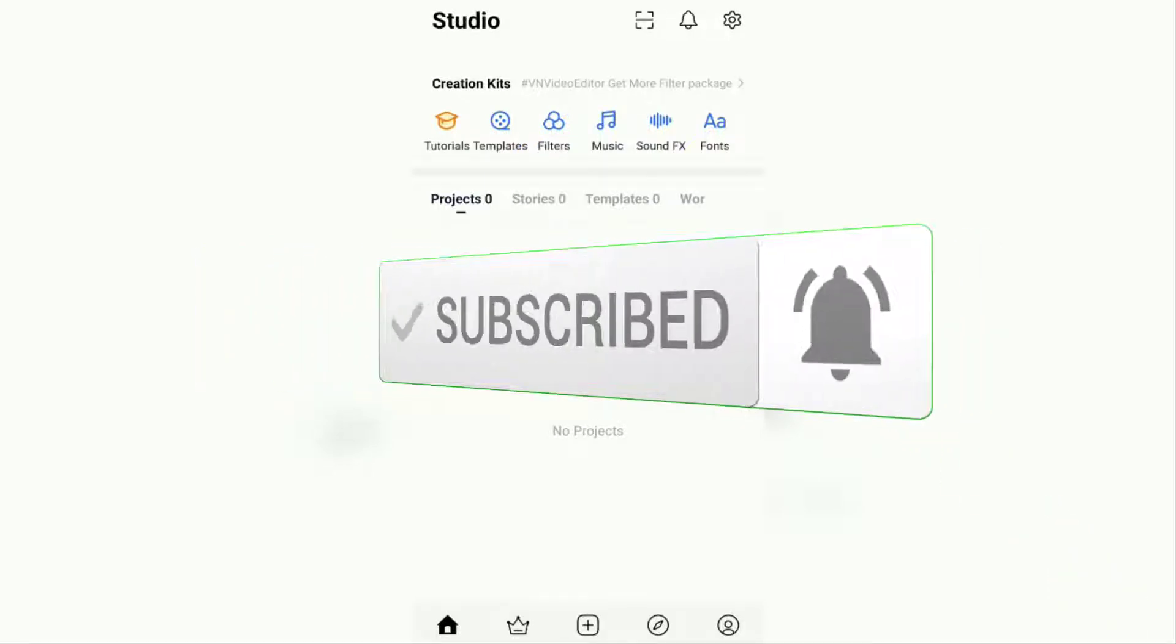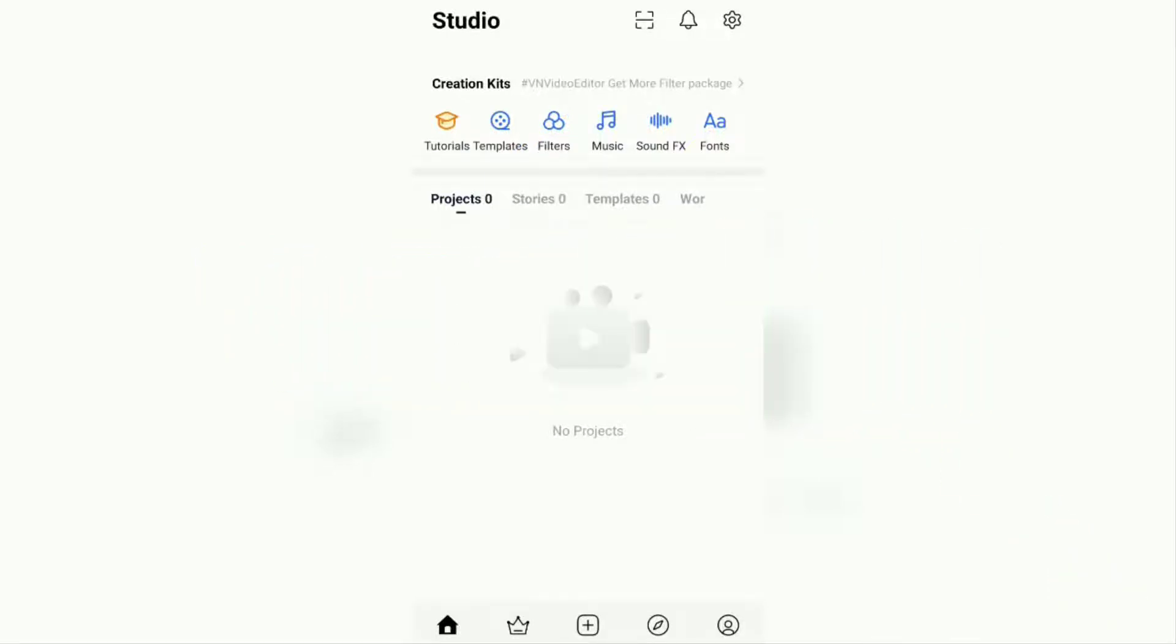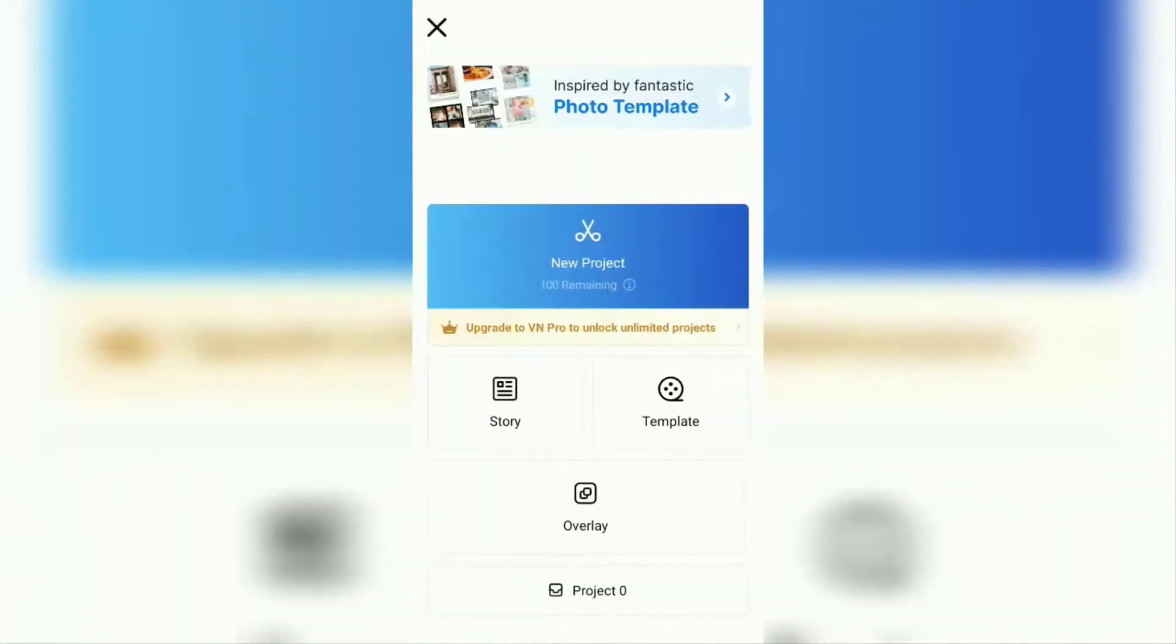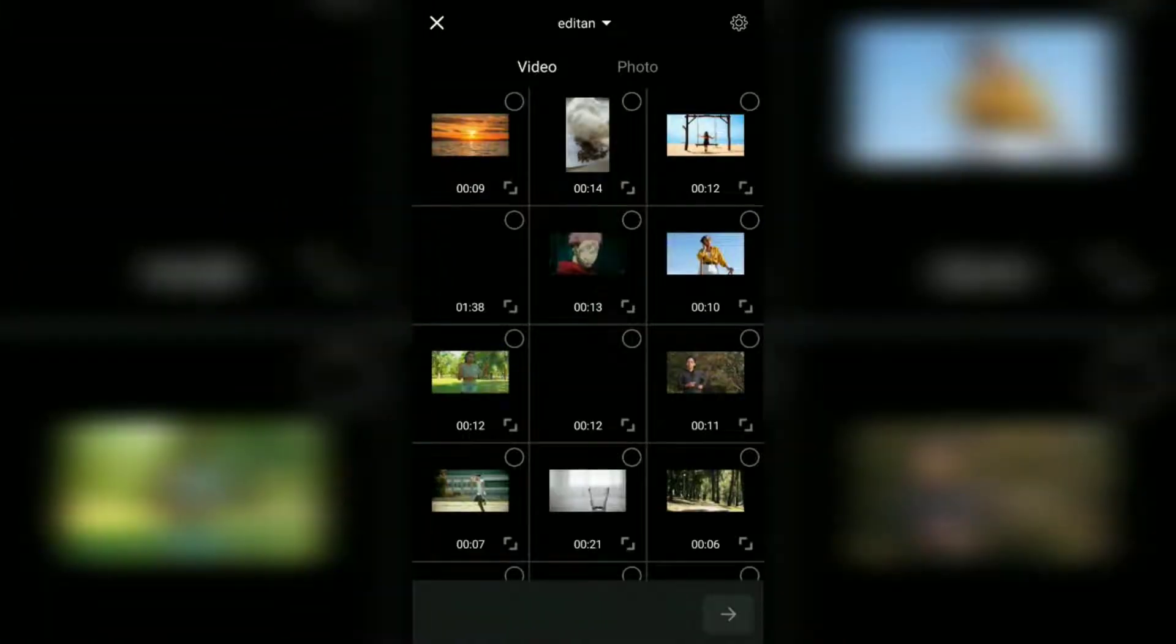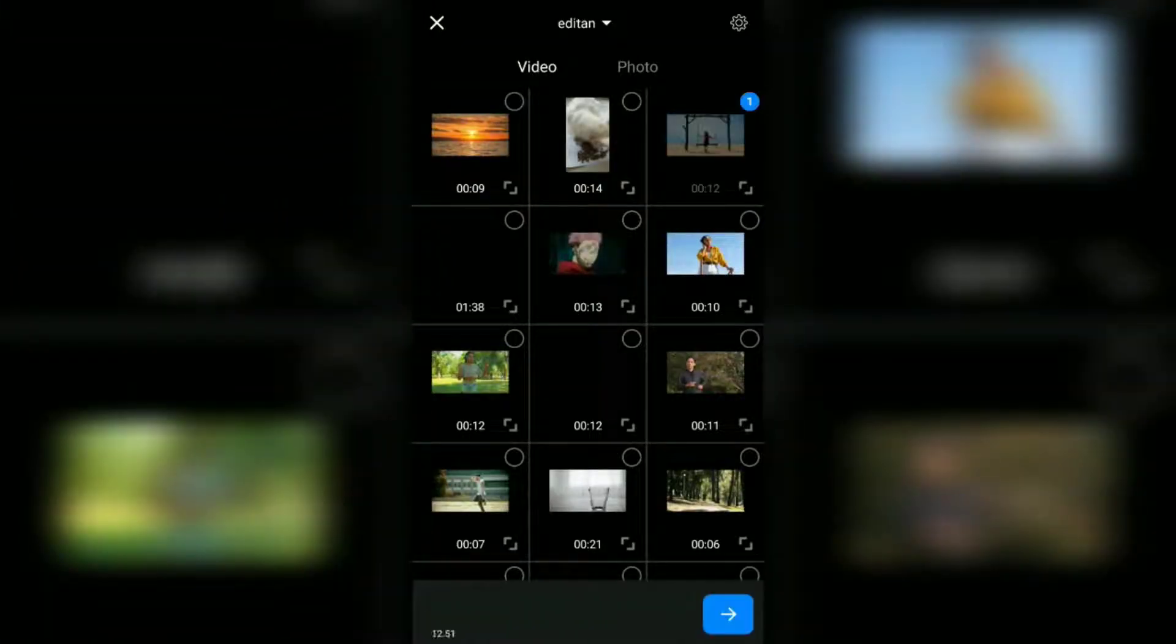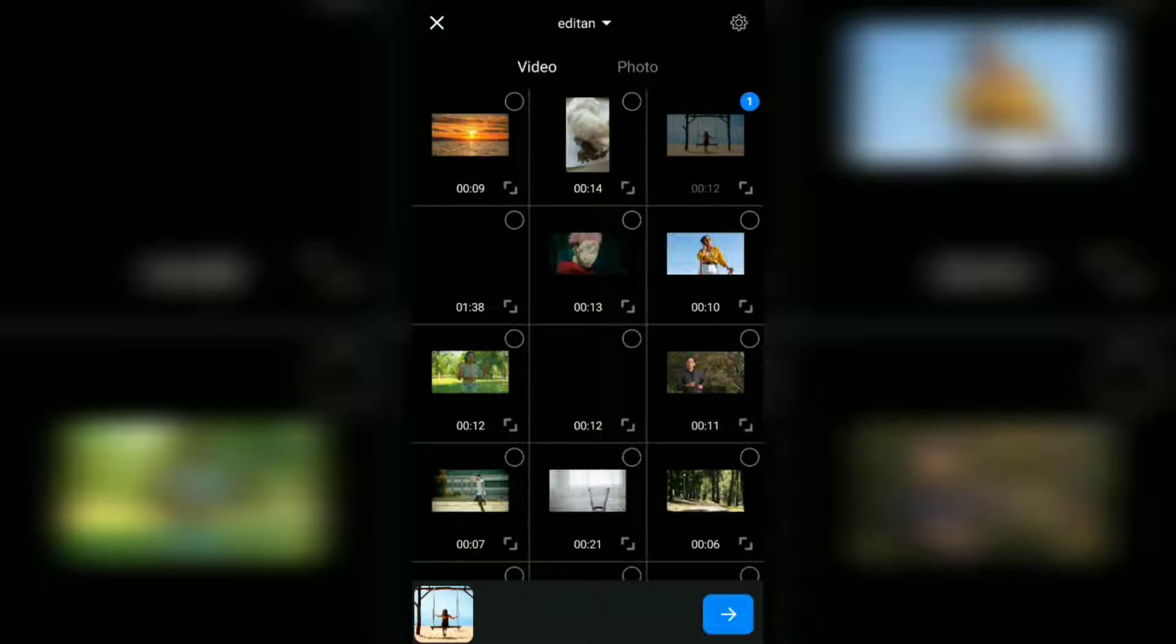Okay, first of all open the VN app on your phone and create a new project. Select the video whose sky background you want to replace and add it to the project.